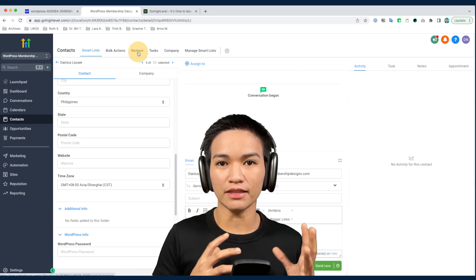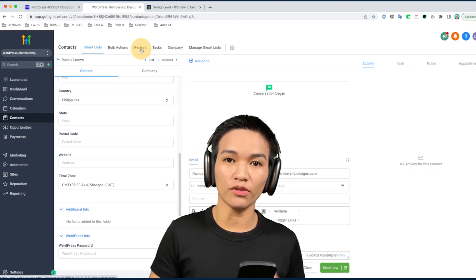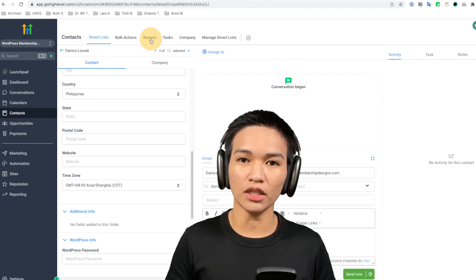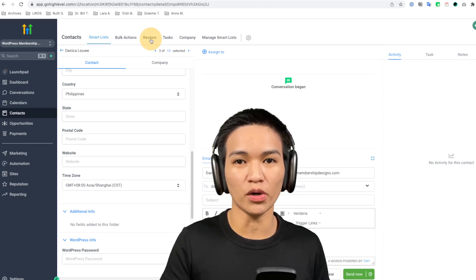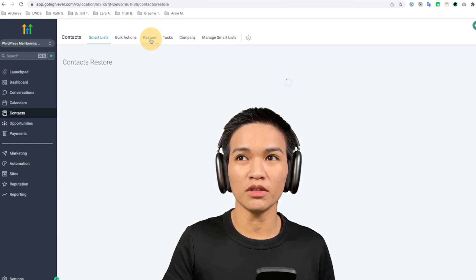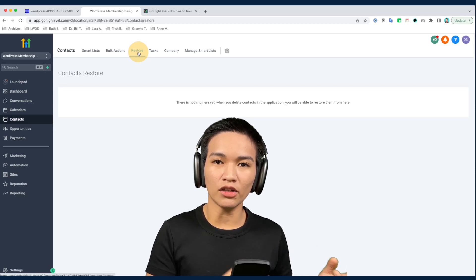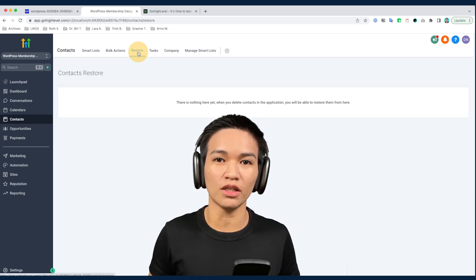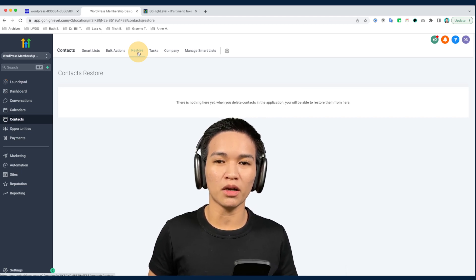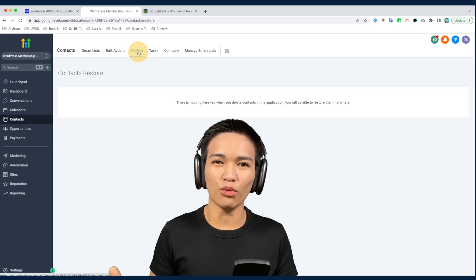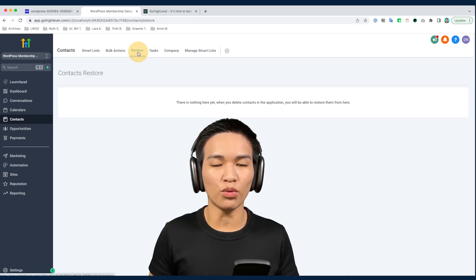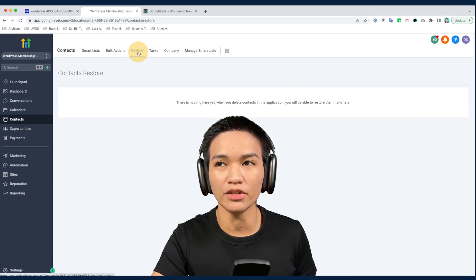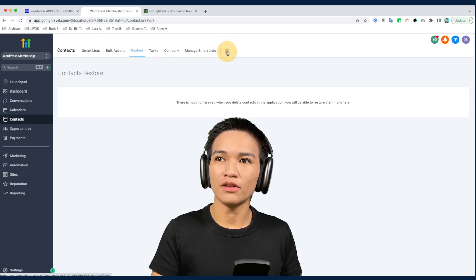One functionality that HighLevel has that I don't see from other CRMs I've used is the restore functionality. If you accidentally deleted your contact list or specific contacts, you can actually restore that from your end without working with support or paying them to restore it. In my experience, we once deleted a list of contacts and later realized we wanted it back — it ended up costing a high amount just to restore those leads. With HighLevel, unlike importing a backup which may misconfigure tags or data, they offer a direct restore.